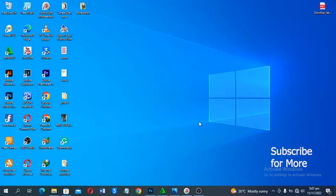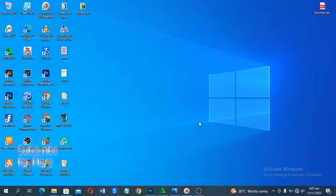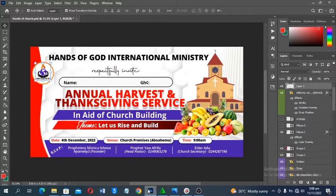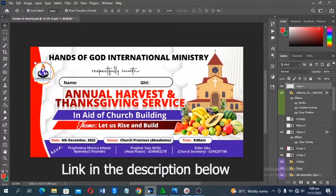Hello awesome people, welcome back to Personal Creation video tutorial. In today's video we are going to look at how to design an annual harvest and thanksgiving envelope in Adobe Photoshop. We are going to learn how to do this design and you can print it on an envelope and share it. At the end of the video you can get this PSD file from my digital store using the link in the description below.